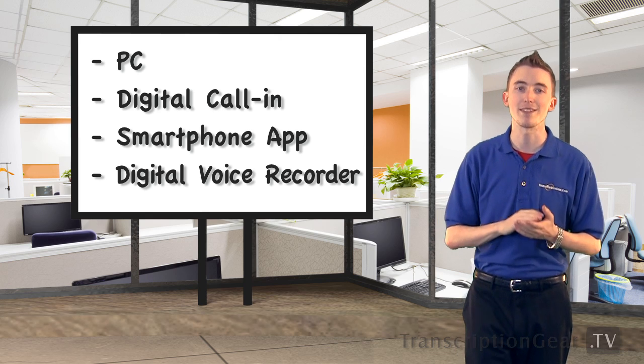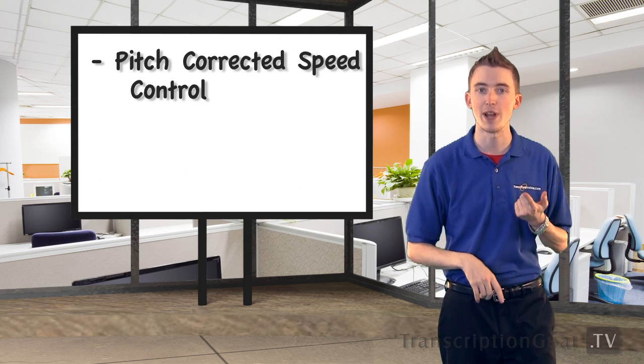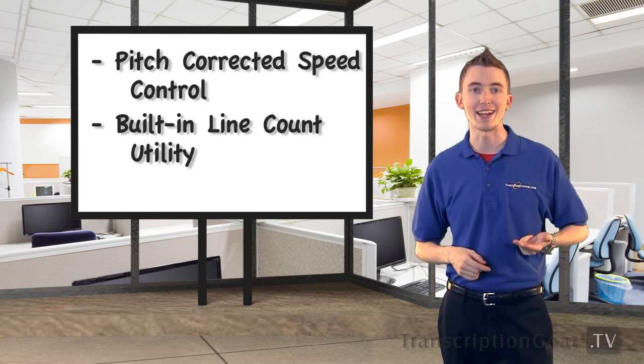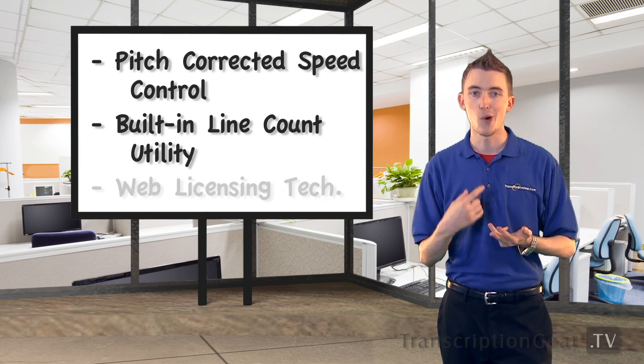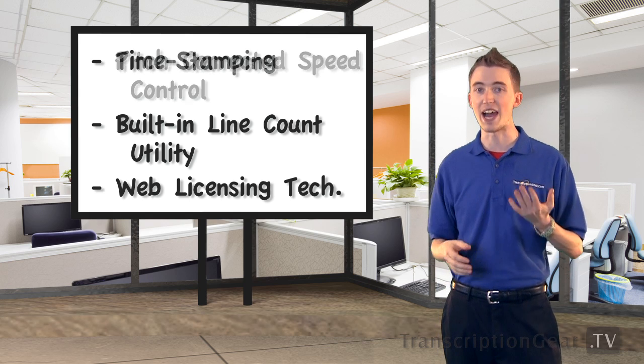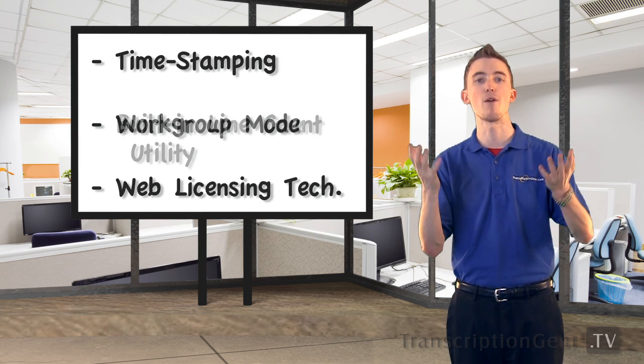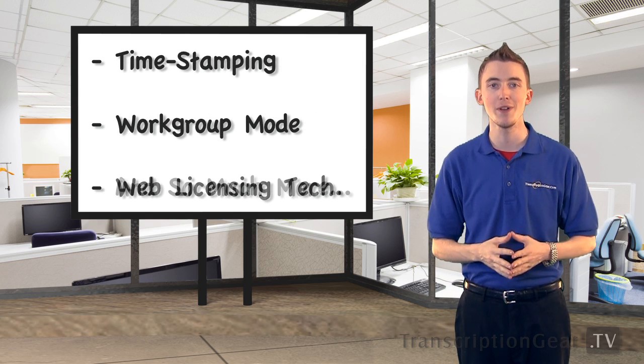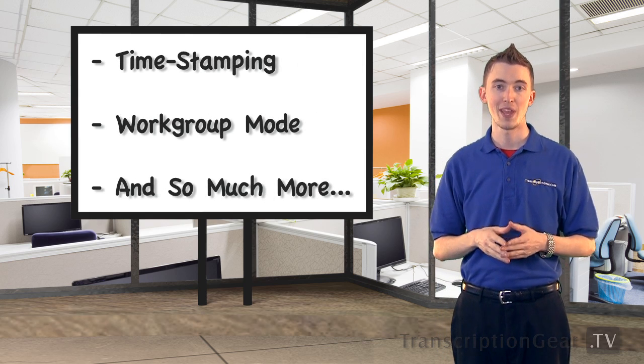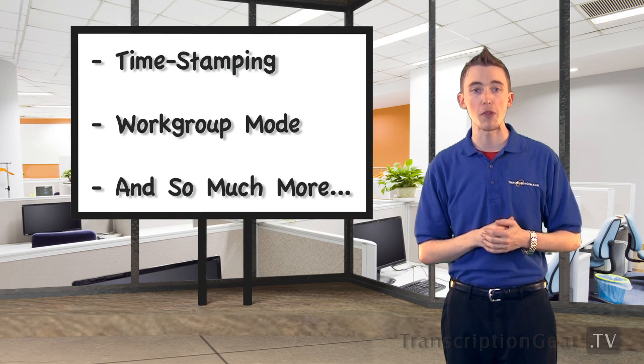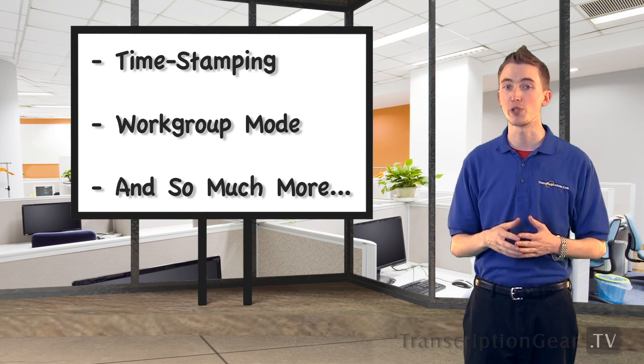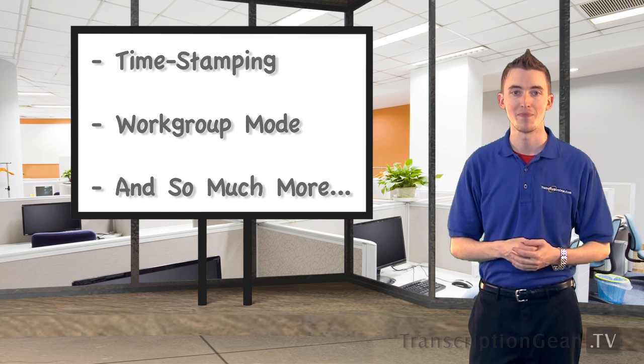GearPlayer has a long list of features, too, like pitch-corrected speed control, built-in line counting utility, web licensing technology, time stamping, a powerful work group mode, and so much more. We're going to get started by talking about digital transcription in general.